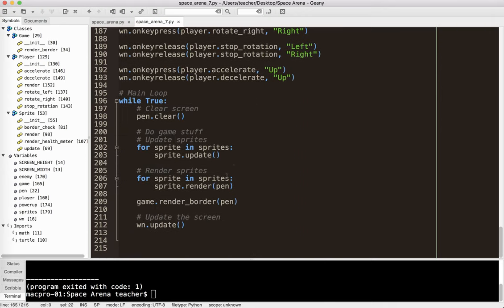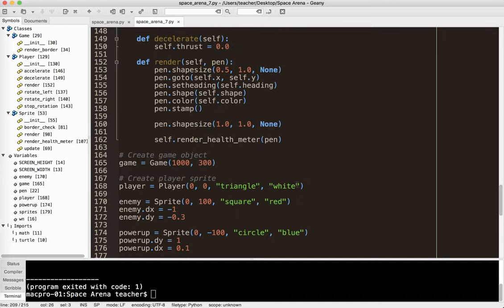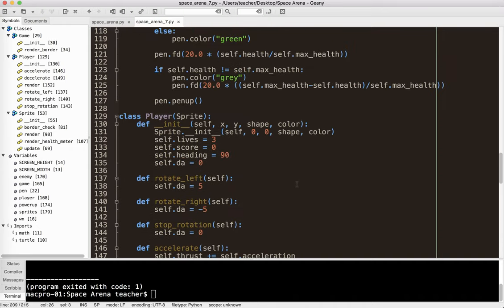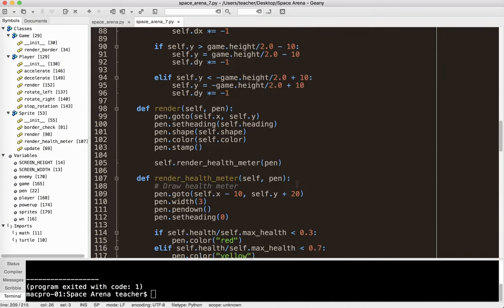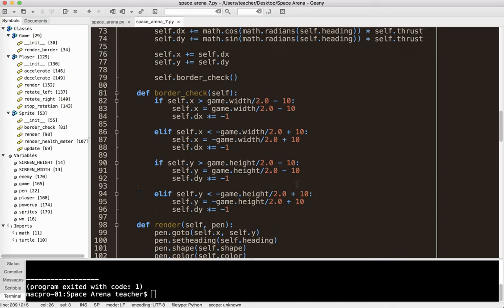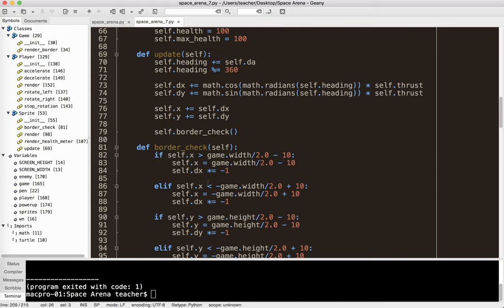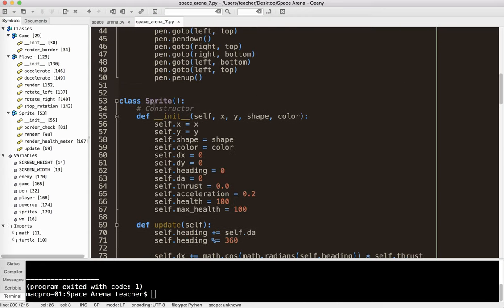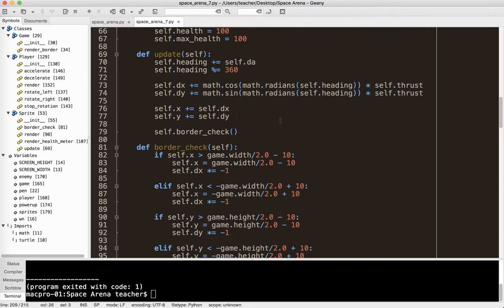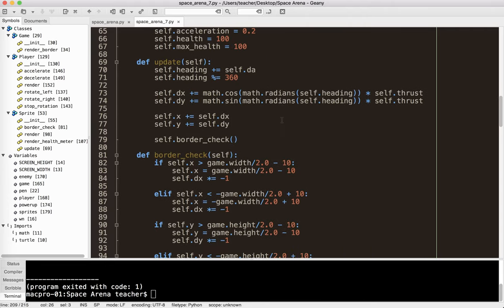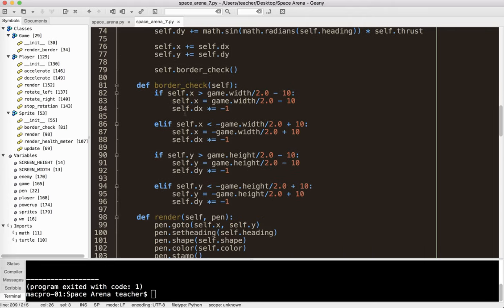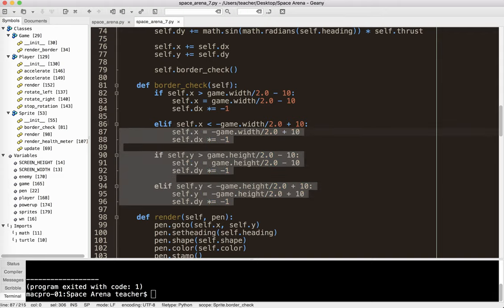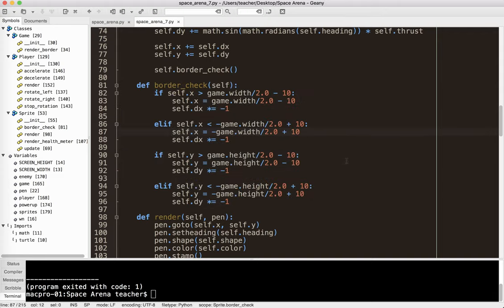We created our game object right here. And then in our rendering, we did game.render border, and we sent the pen as an argument. And we also added a border check method inside of our sprite class. Because we want all the objects in the game, at least all the sprites, to bounce off of the border for us. And that, my friends, is that.